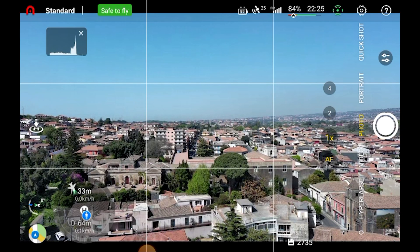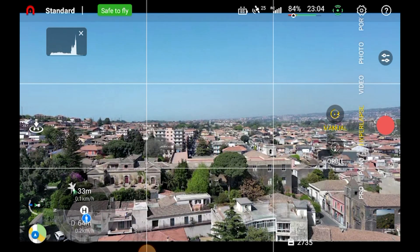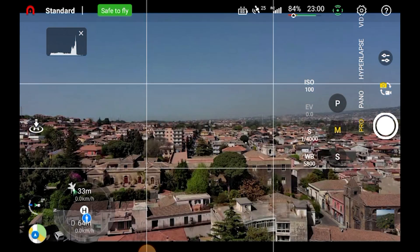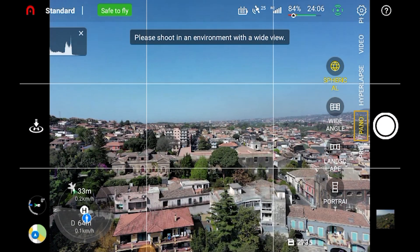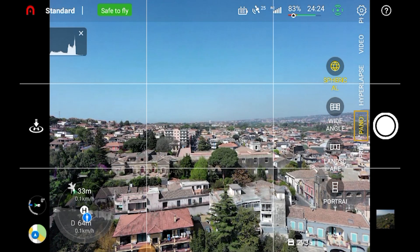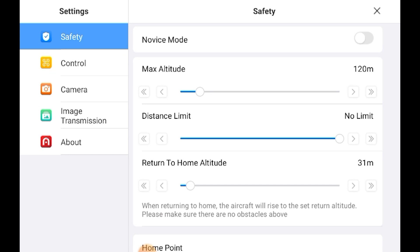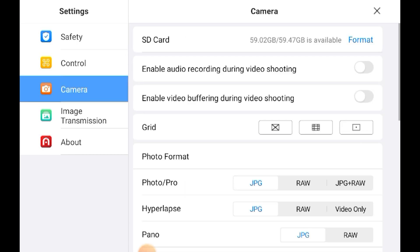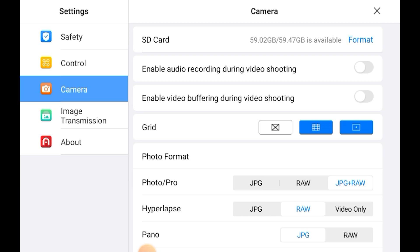In AutoSky, the app of the Nano Plus, we choose the panel mode by scrolling on the vertical menu to the left of the shutter. We are presented with a choice of Sphere, Wide Angle, Landscape, and Portrait. Then in the Settings we select the Camera tab, where we can specify whether we want to save the individual photos as JPEG or as RAW. It is not possible to save one copy in each format, which would be handy — we will see why later on.